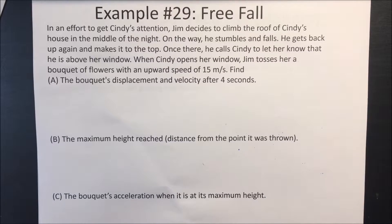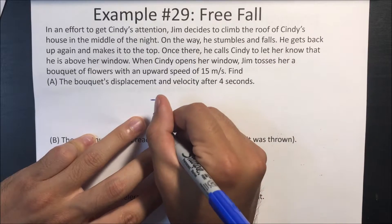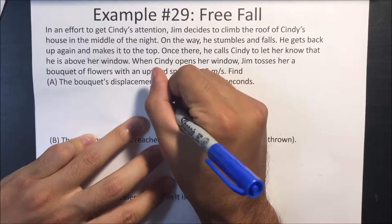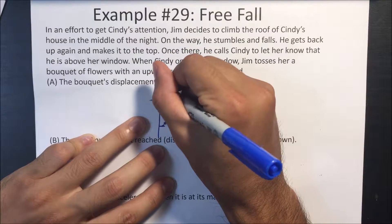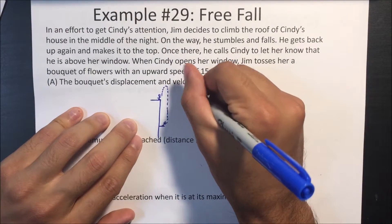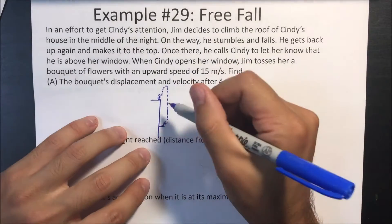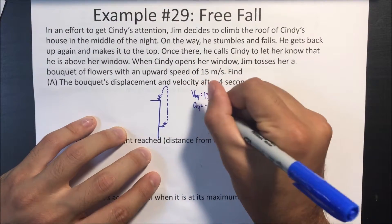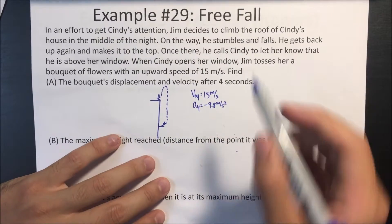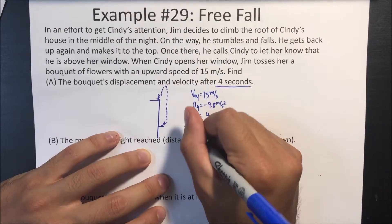So the story might get a little bit weird, so you might have to think about this a little bit. Let's say Jim is on top, and Cindy is down below. Jim tosses a bouquet of flowers upward. We have an upward initial velocity of 15 meters per second. Gravity is going to be acting on it, so there's an acceleration of negative 9.8 meters per second squared. We want to know the displacement and velocity after 4 seconds.